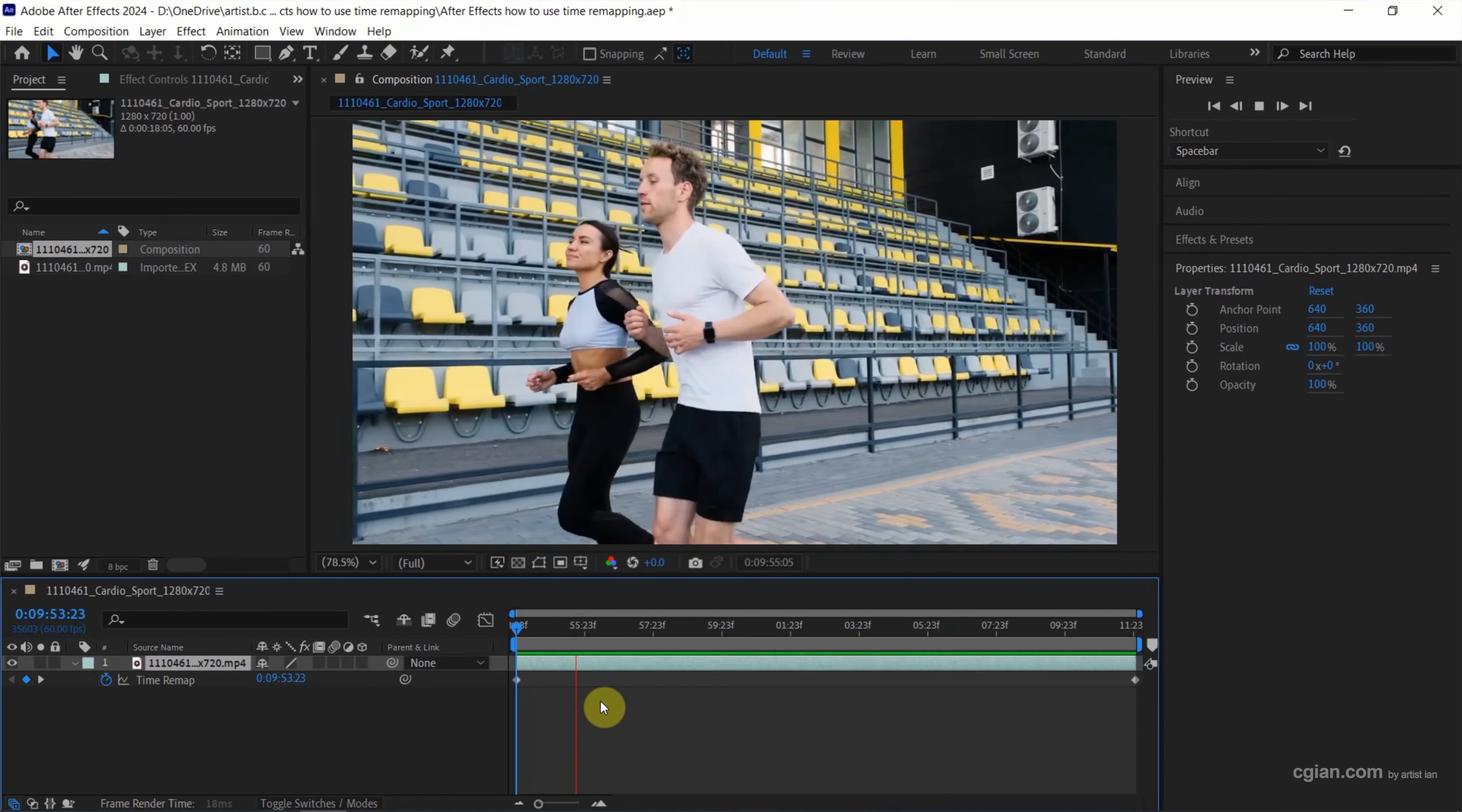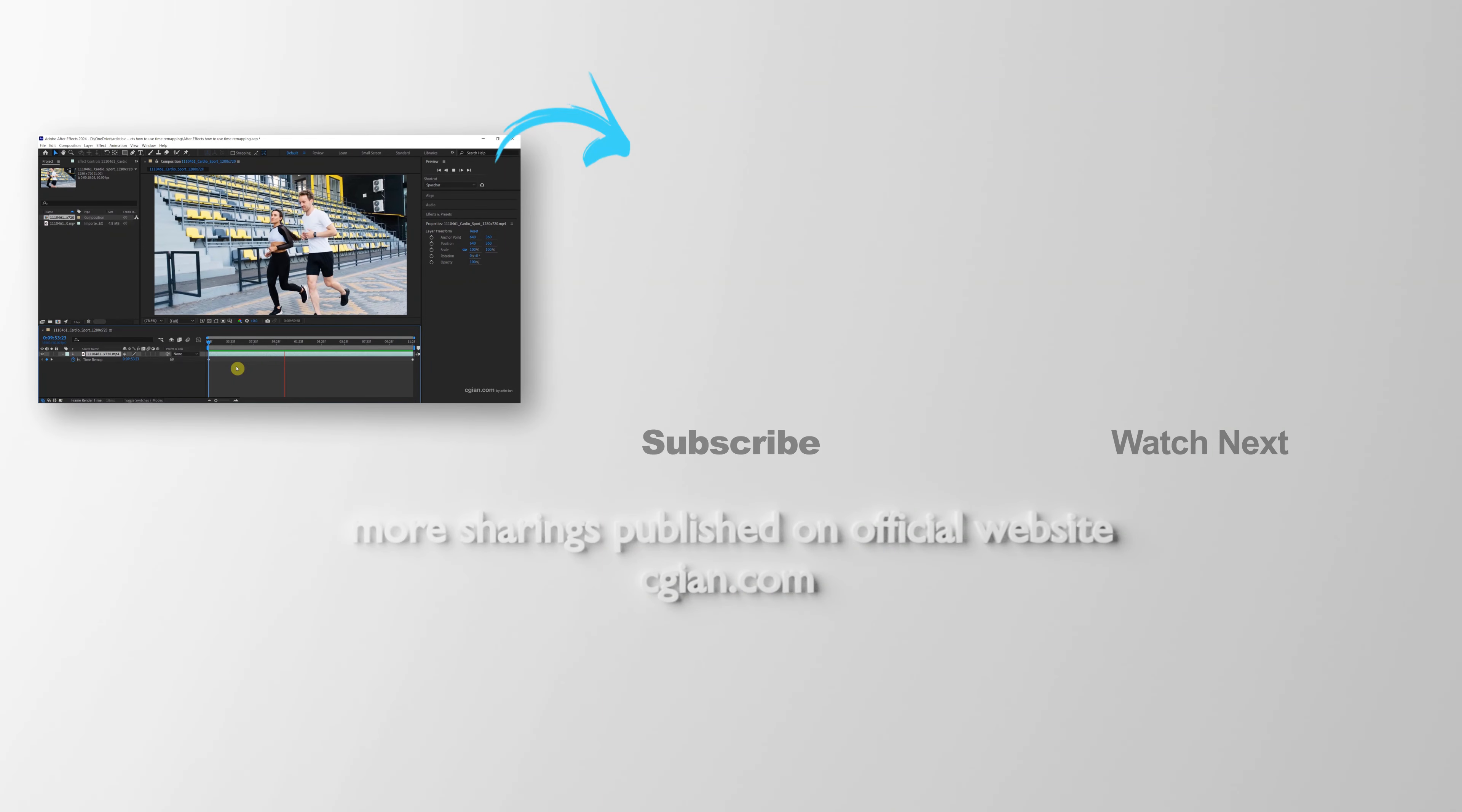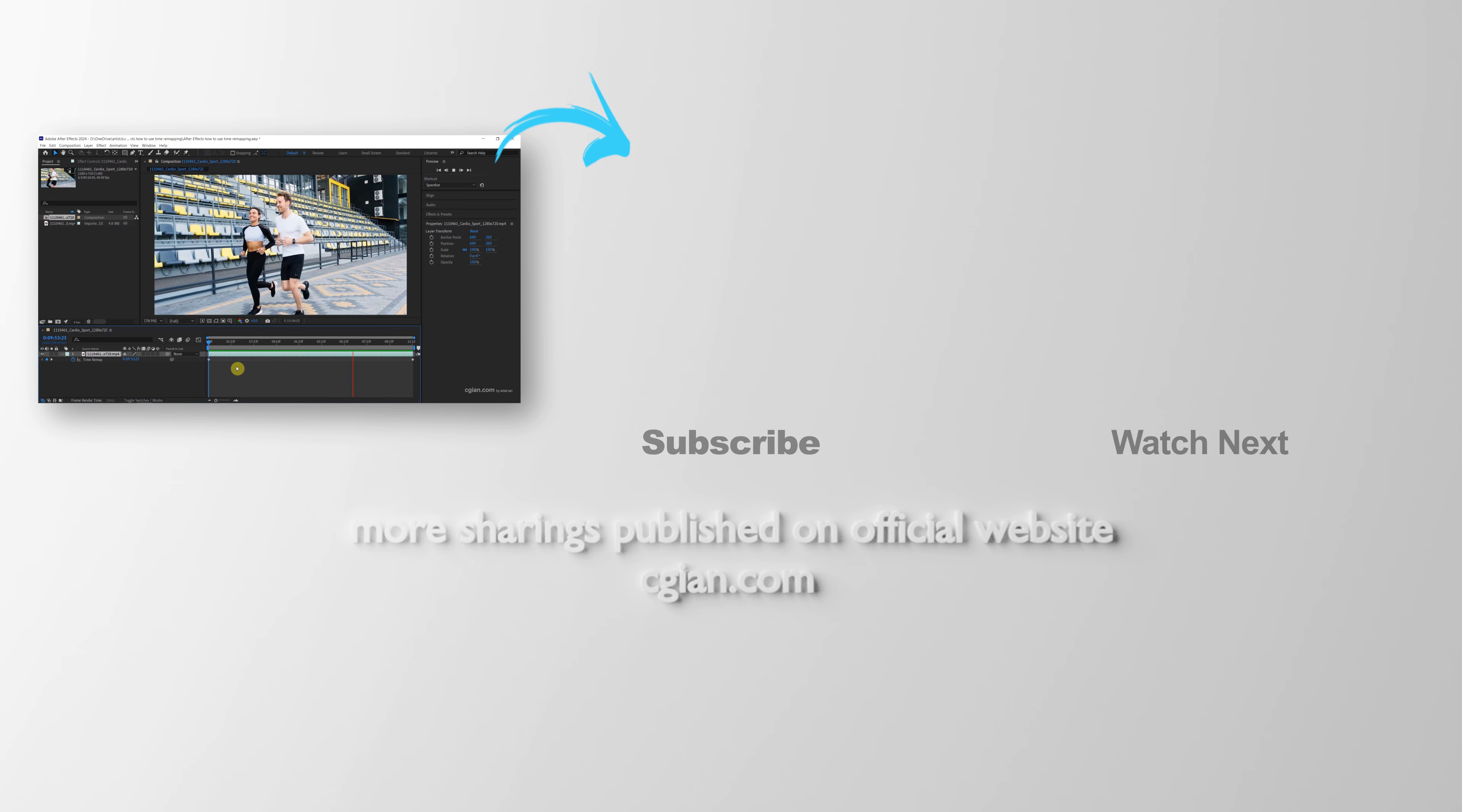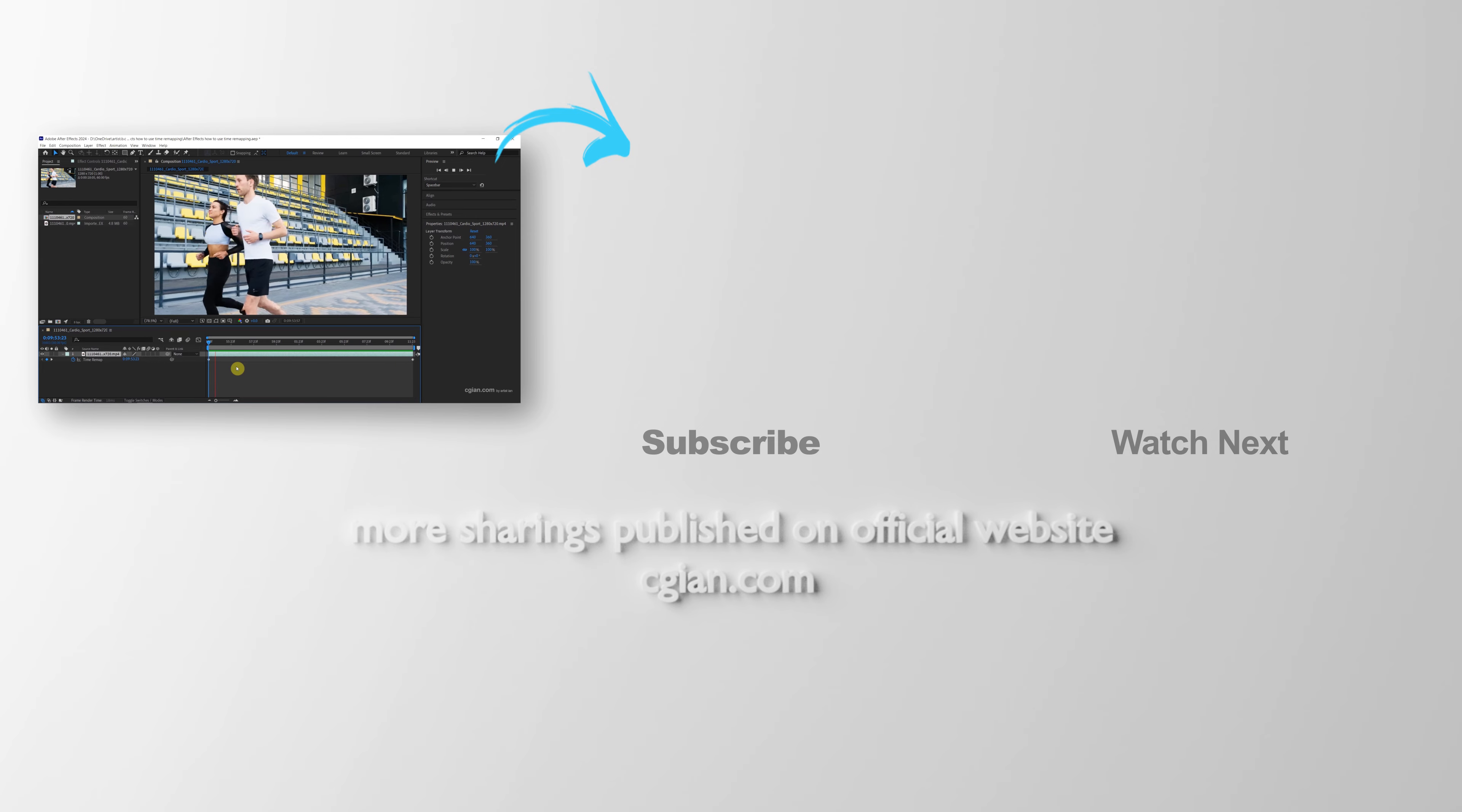So this is how we can use time remapping to speed up a video and slow down a video. Thank you for watching this video. Hope this helped. Please subscribe to this channel. More videos will be shared with you. I'm CG Ian. See you in the next video. Bye!